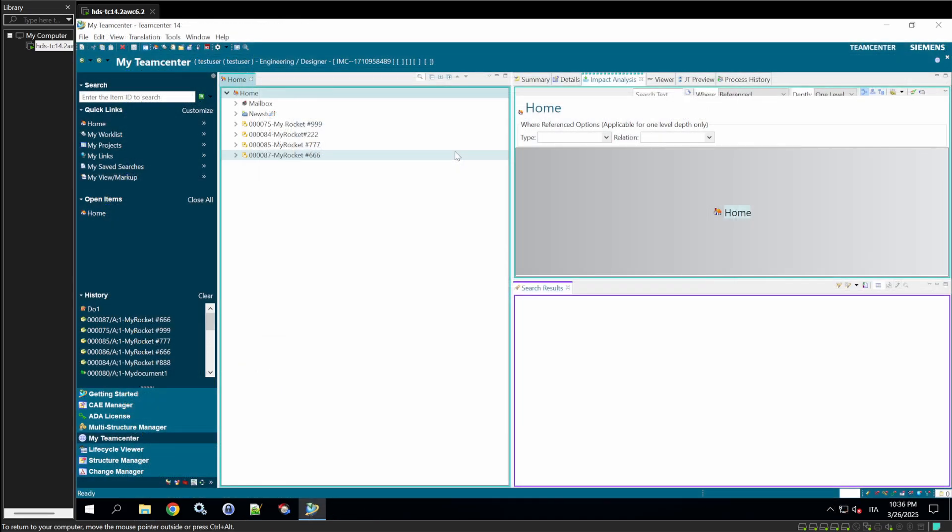Once deployed, it's time to test everything in TeamCenter. Launch the rich client and log in as a test user. Unlike the InfoDBA user with full admin rights, this test user has limited permissions, mimicking a typical end user like an engineer or designer.